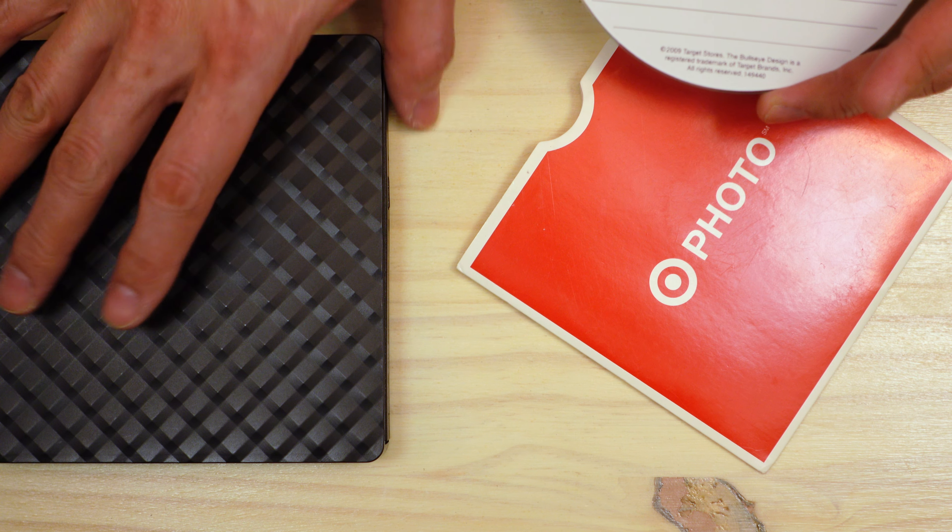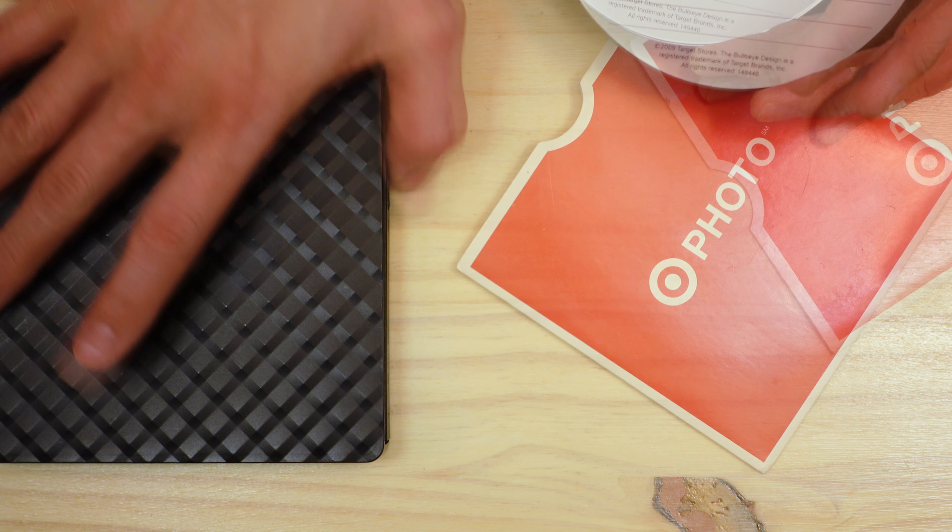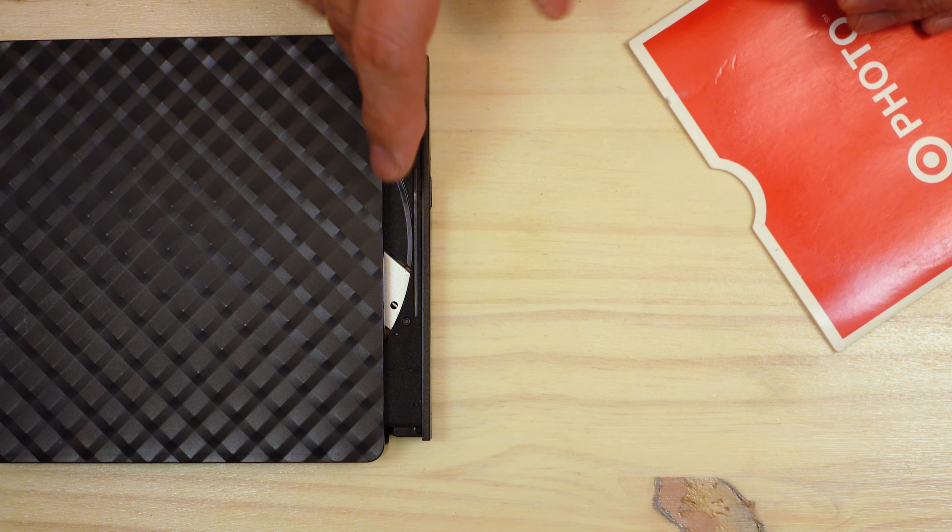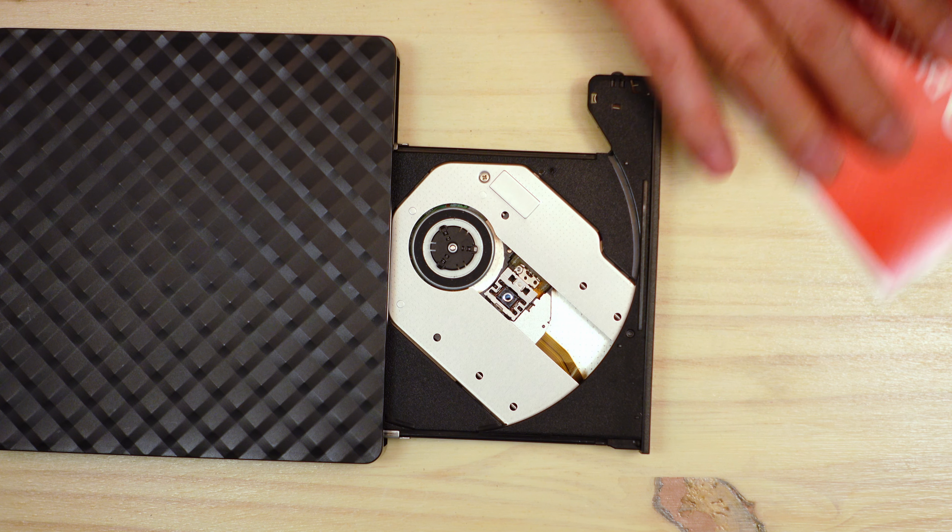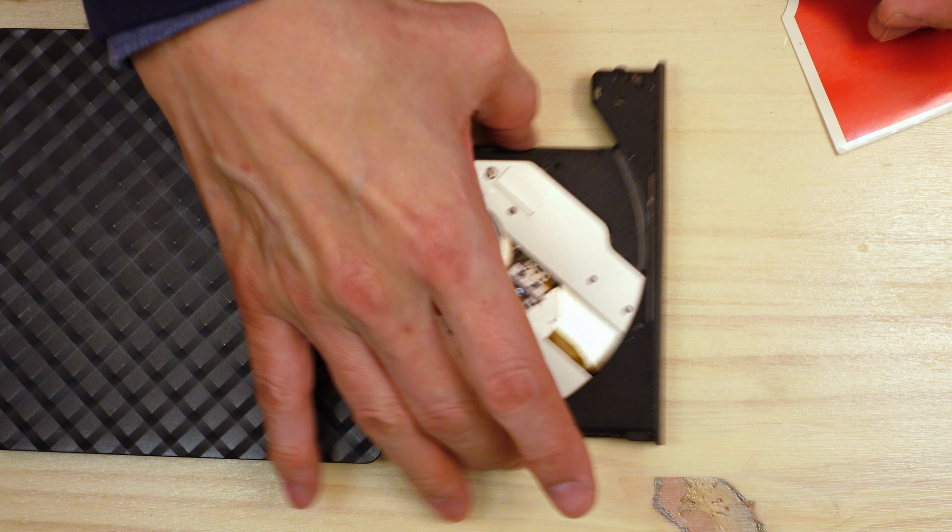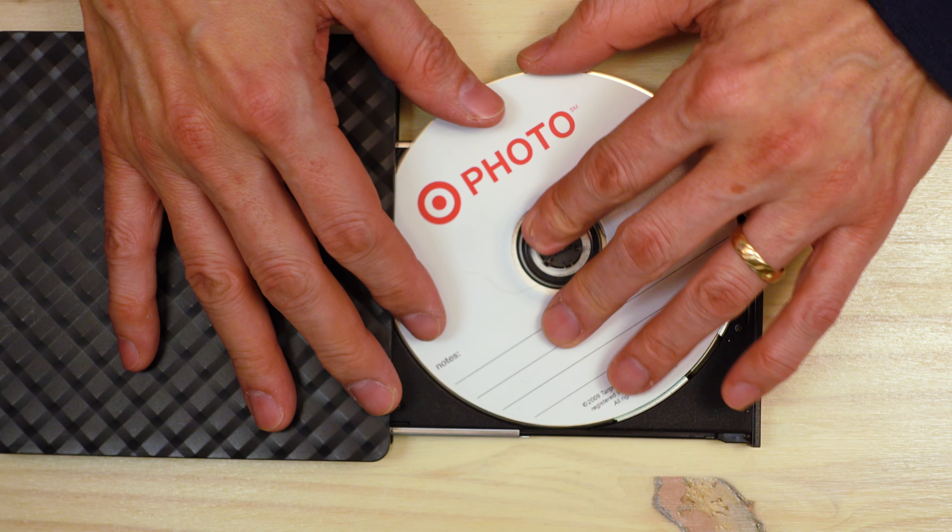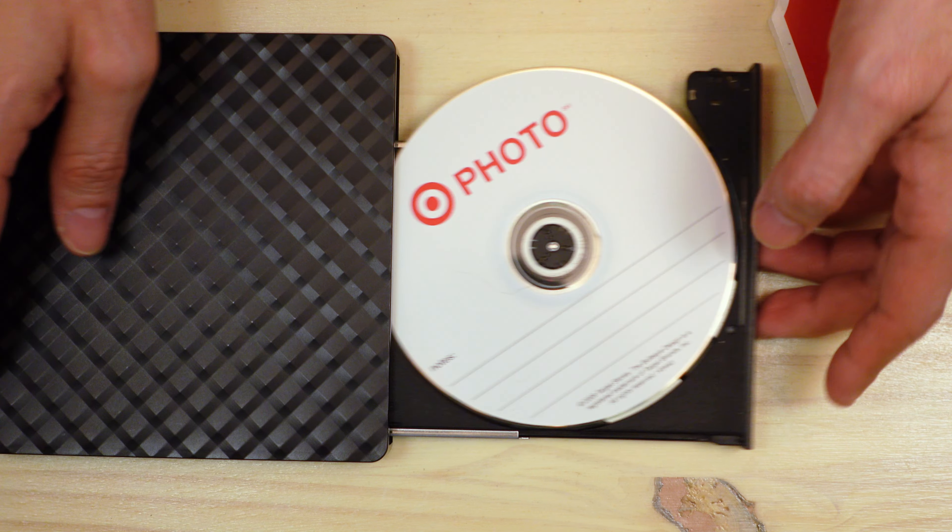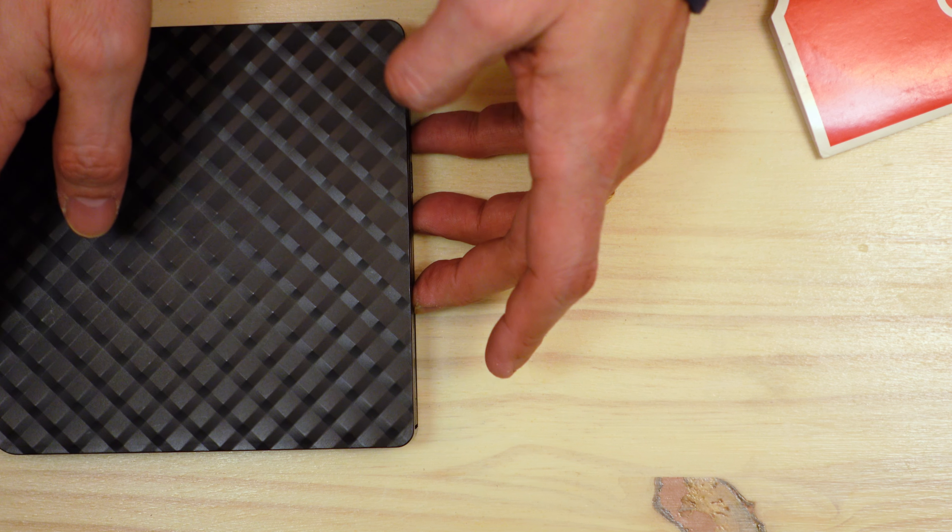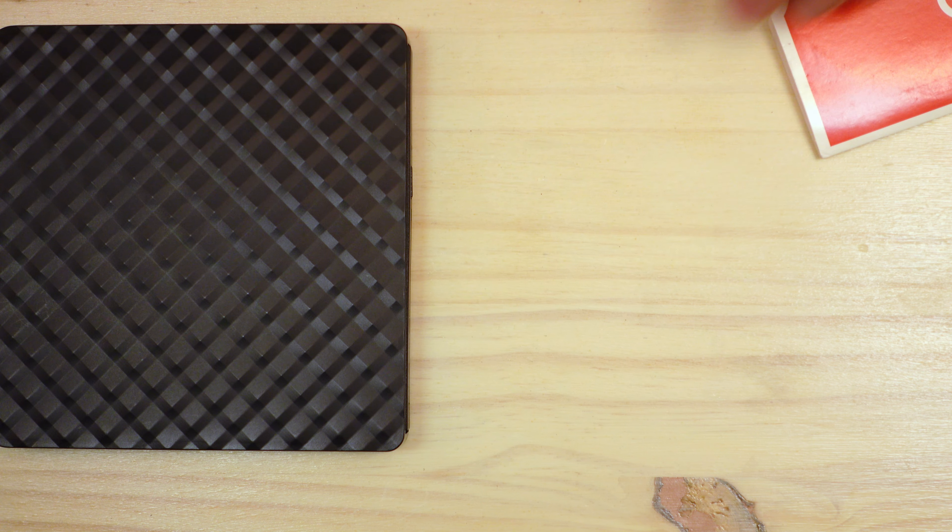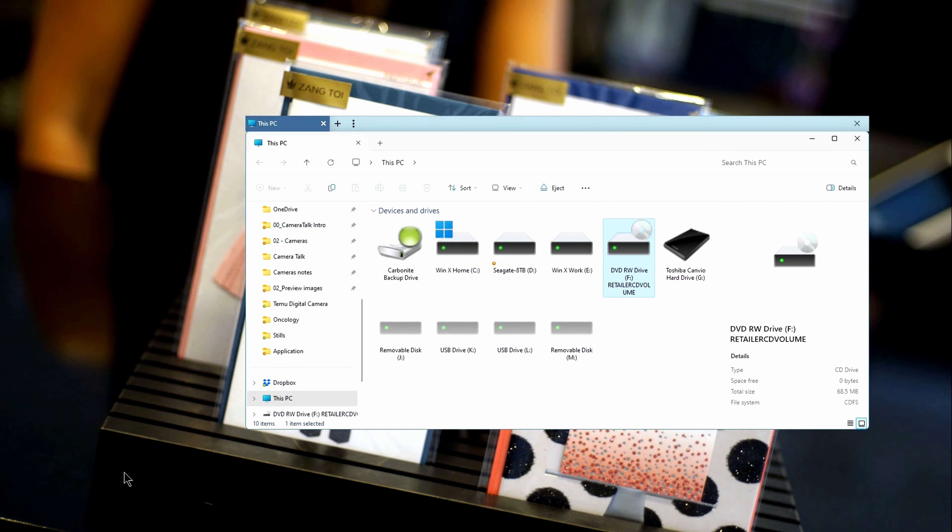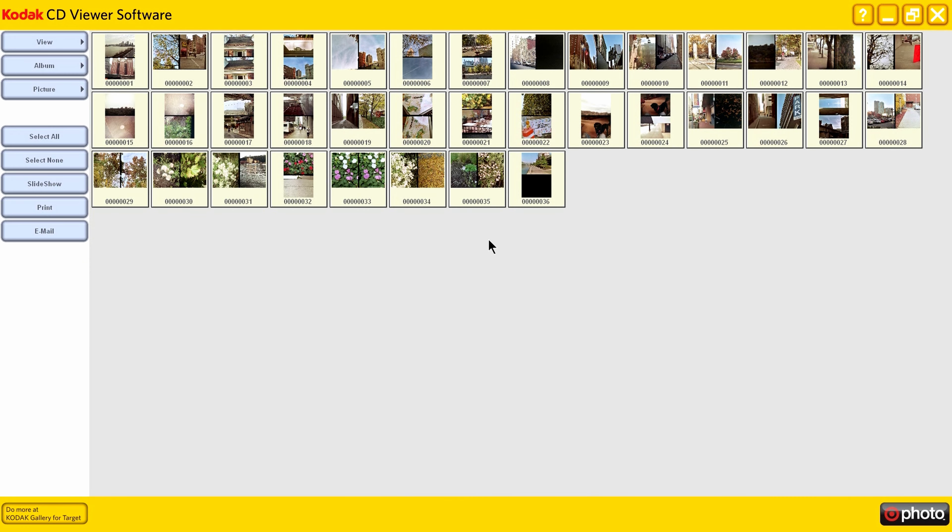So you probably can tell from the CD that this was done at Target, and you can also see the date on it, 2009. And apparently a piece of hair, but I think that's pet hair.